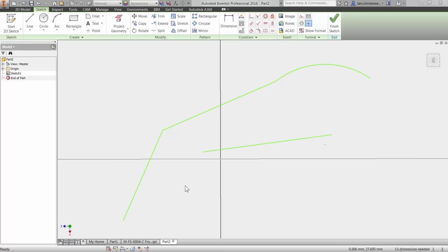Now the second rule is that we always want to fully define our sketches. That's just a rule. Don't leave your sketches under-defined, meaning that you can drag corners around. We need to lock the sketch down. And we always start with constraints and then dimensions.